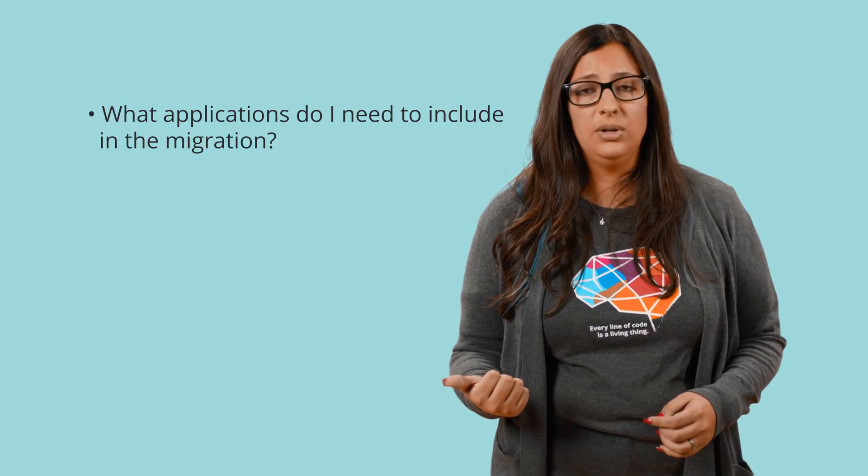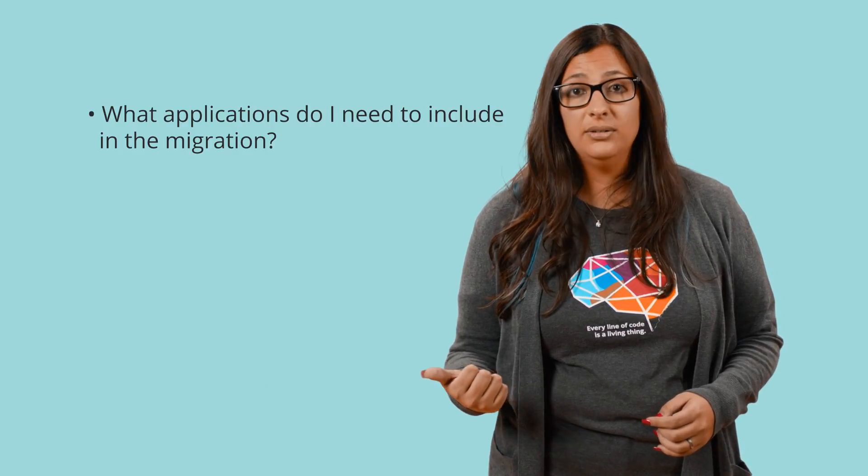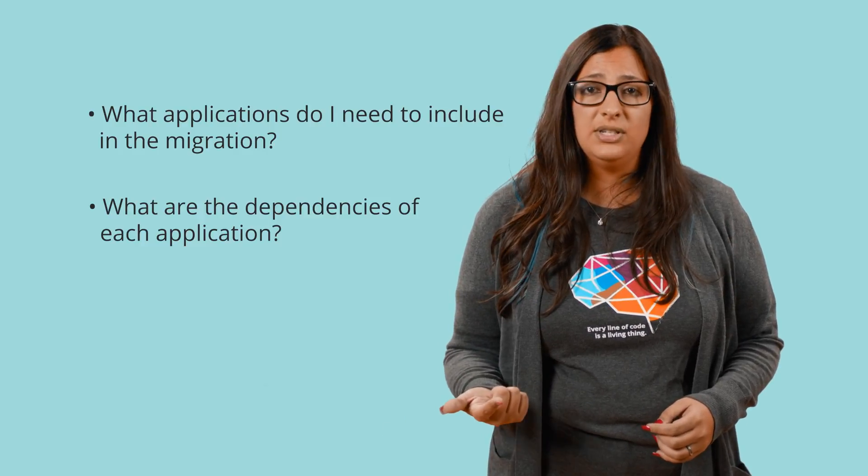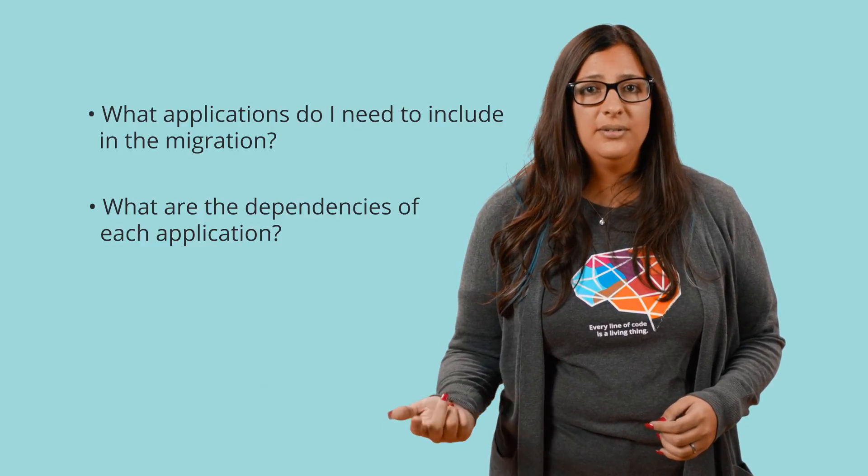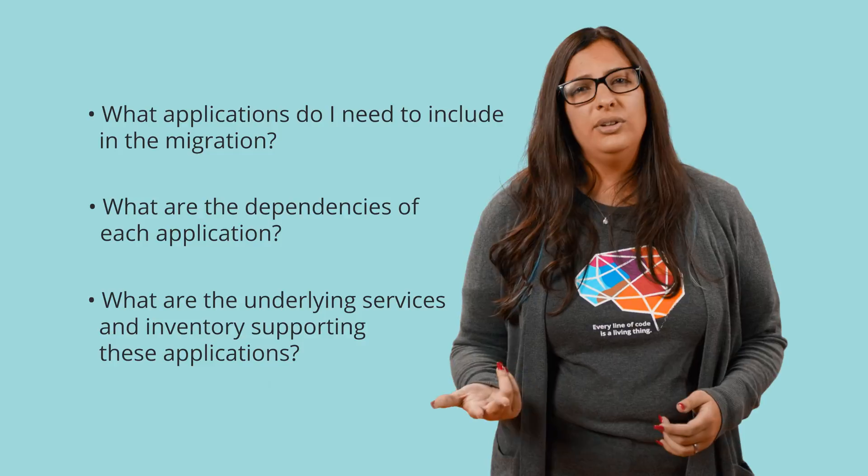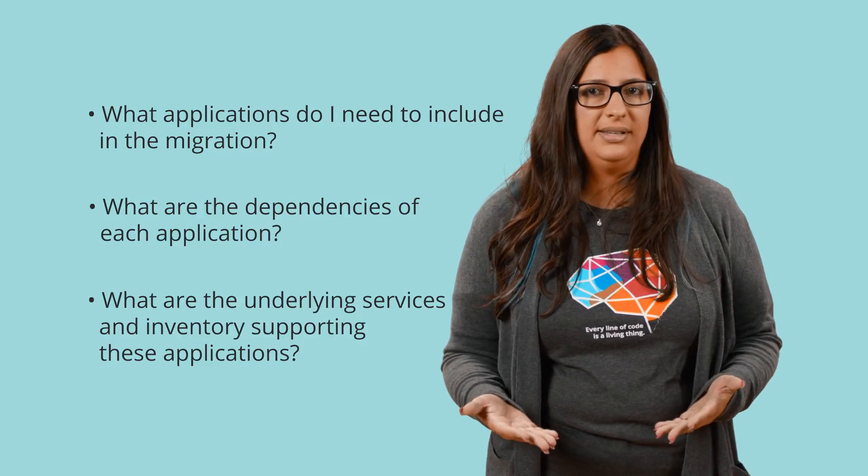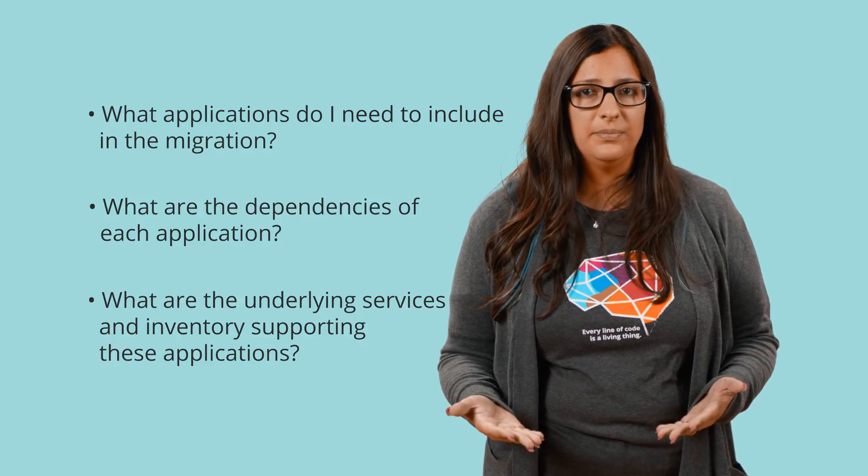When you're planning a cloud migration, it is important to analyze your current on-premise architecture and identify the scope of work. There will be a few questions that we want to answer before starting the migration. What applications do I need to include in the migration? What are the dependencies of each application? And what are the underlying services inventory supporting these applications?